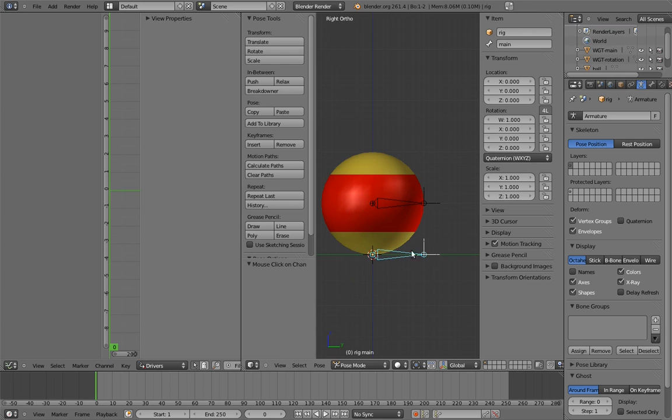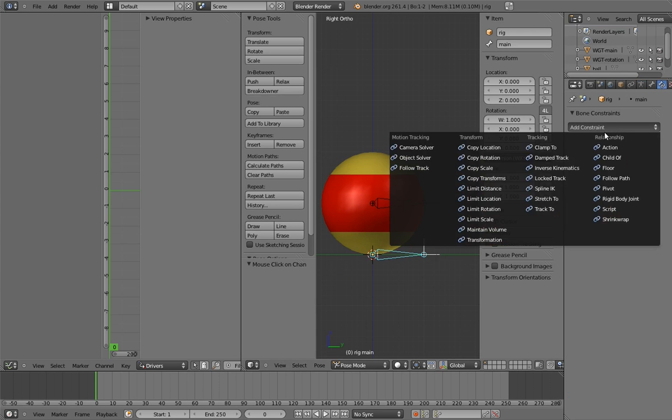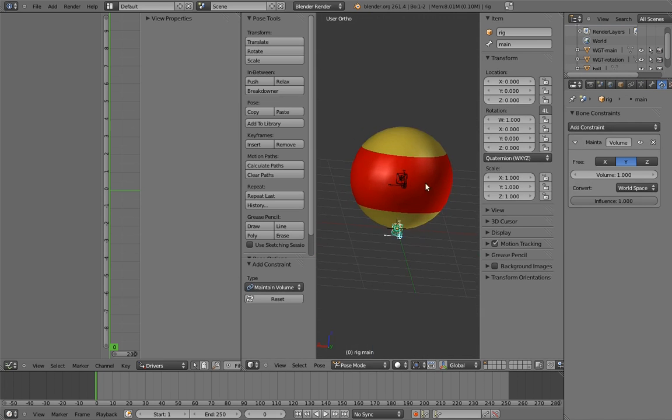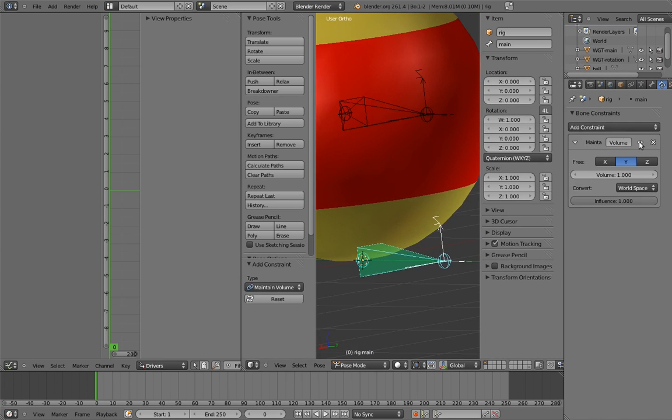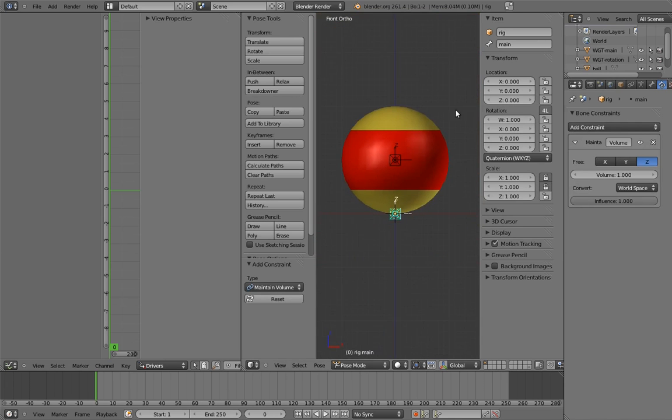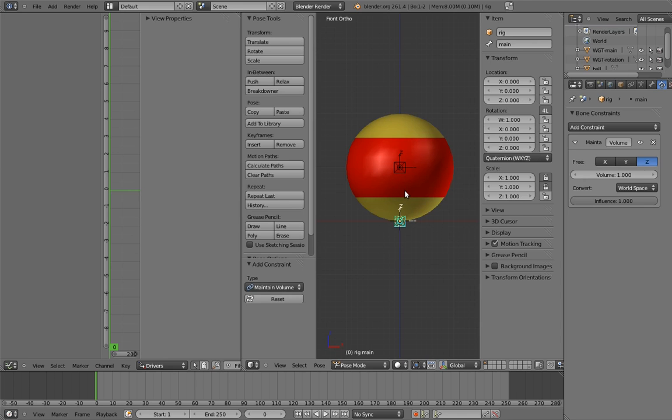Now let's set up the squash and stretch. It's the same as in the 2D bouncy ball, just be mindful of the axes. We also need to make sure that the animator doesn't change the rotation mode of the main control, since our counterspin bone depends on it using quaternion rotations.